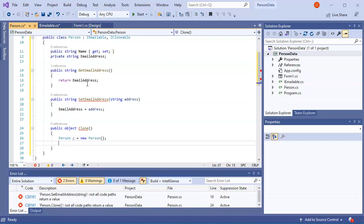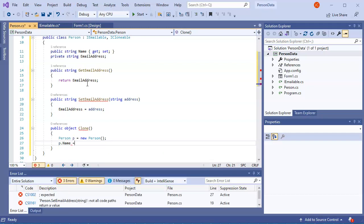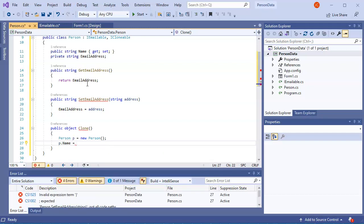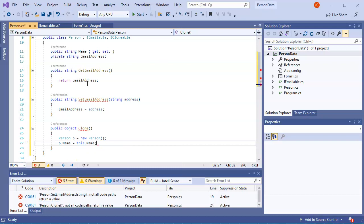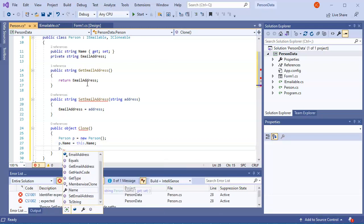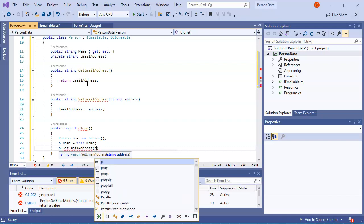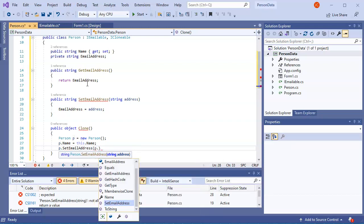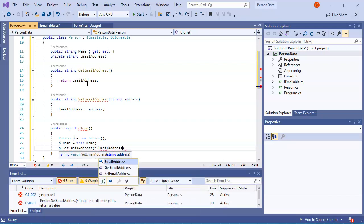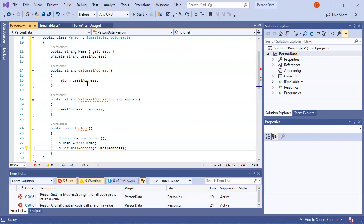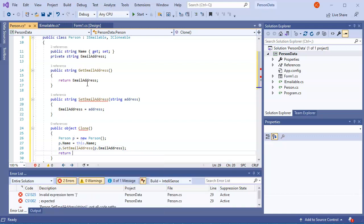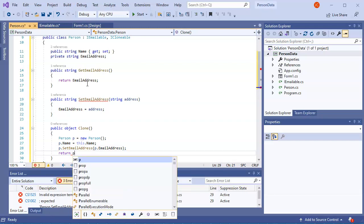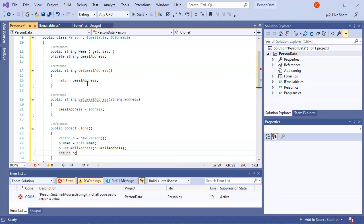And then I have, since the name is public, I can do p dot name equals this dot name. And I can do p dot set email address and pass in p dot email address. So I can set that. And then I can just return my object p.